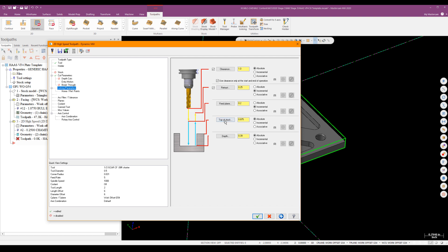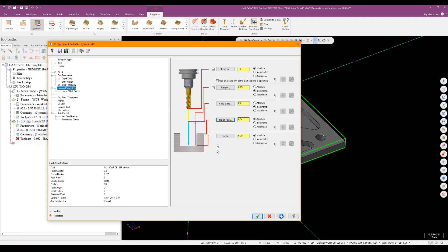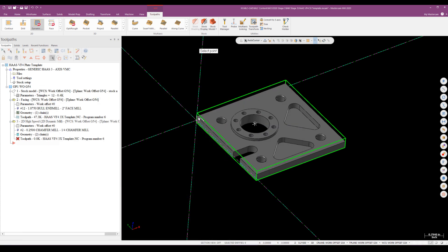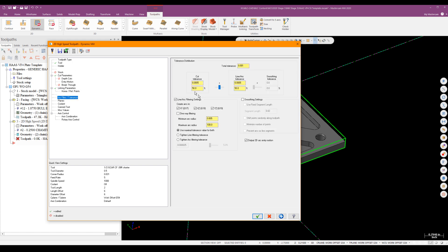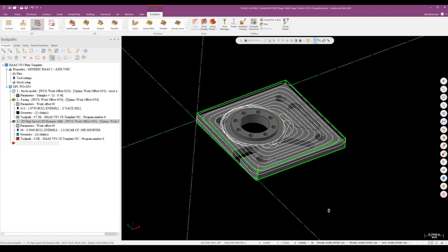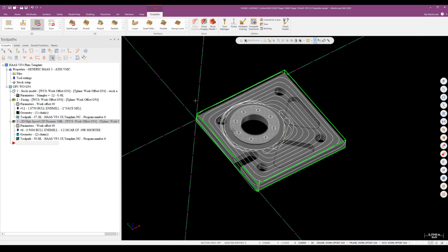And you can see my values have carried over. So I'll just go ahead and adjust those. My top of stock would, of course, now be the top of the part. And my depth would be based off the height of that shelf. I can pick that off that point. I get that. And my defaults are already set up with my preferred arc filtering for a high-speed dynamic. So tolerance is set to a thou with the tolerance split 50-50. And we'll go ahead and green check that. And that looks all right to me.